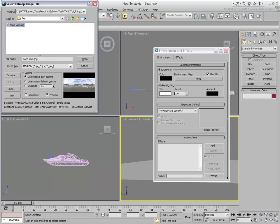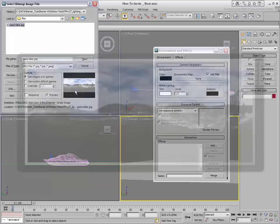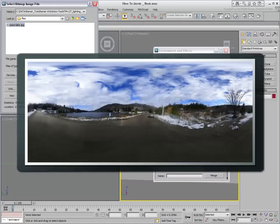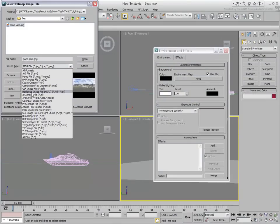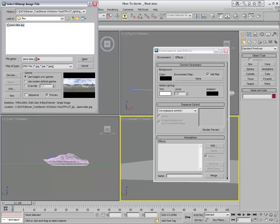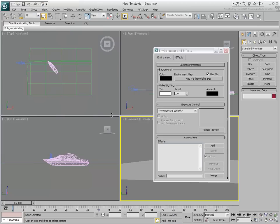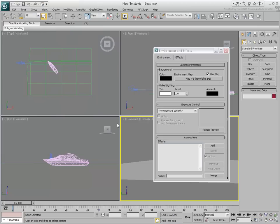The best environments are made of panoramic images. High Dynamic Range images work best, but you can also use Low Dynamic Range images such as JPEGs. Panorama backgrounds need to be mapped differently than a single still picture.